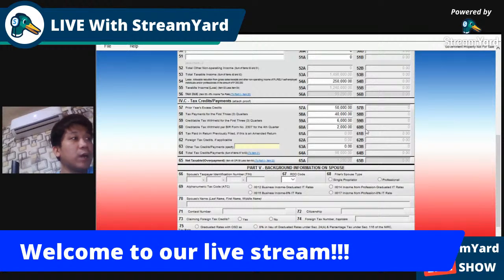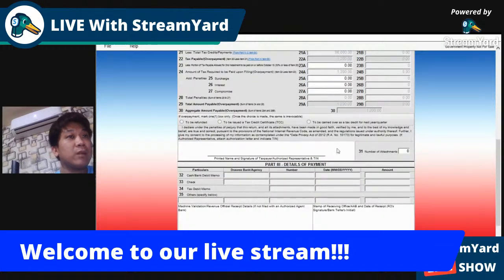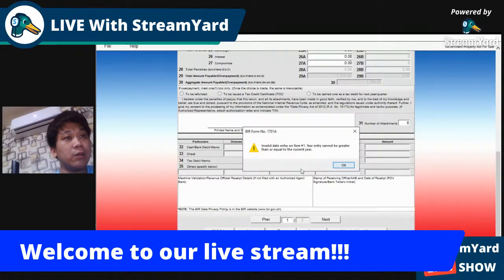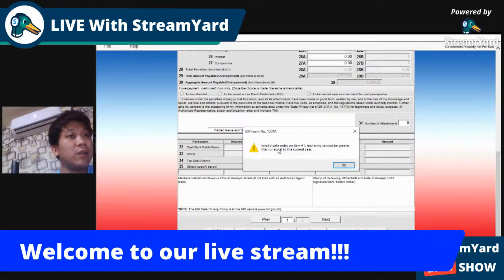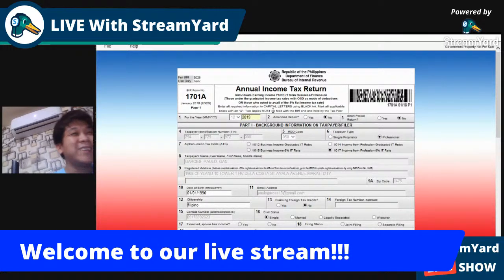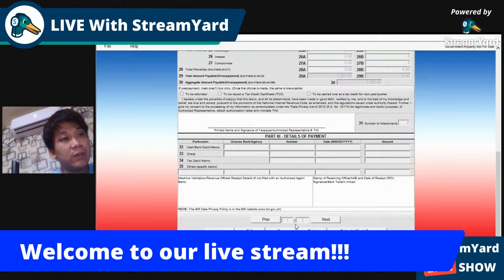After computing, go back to page 1 — amounts automatically appear in the total tax payable section. Once reviewed and everything is okay, click validate. The system noted year 2020 wasn't accepted since the year isn't over yet, so we used 2019 as the example. Click save, then print, then submit. That's the whole presentation on how to file and compute the income tax return under BIR Form 1701A.